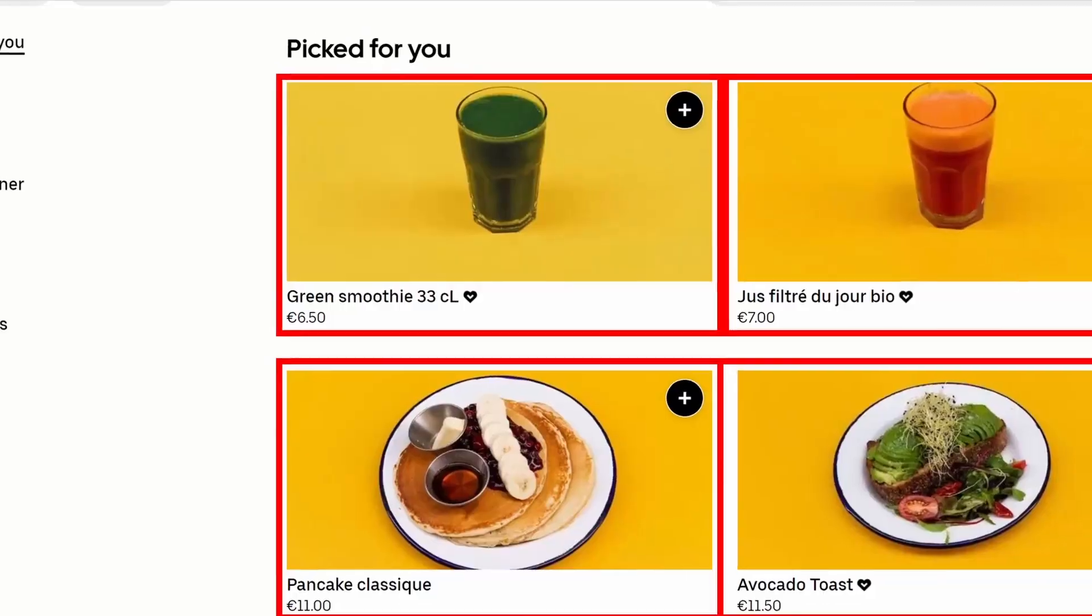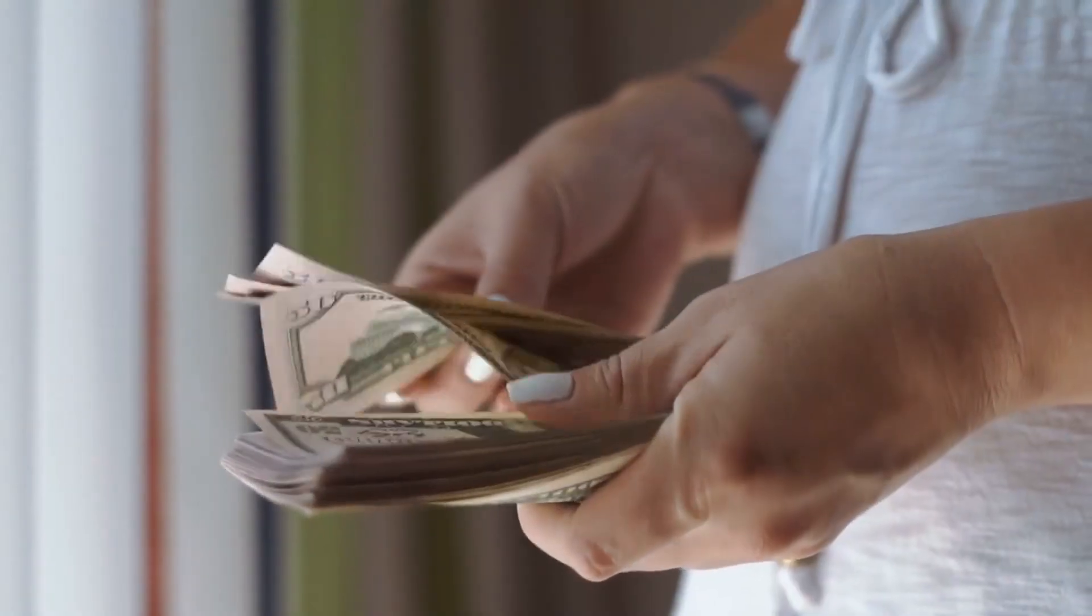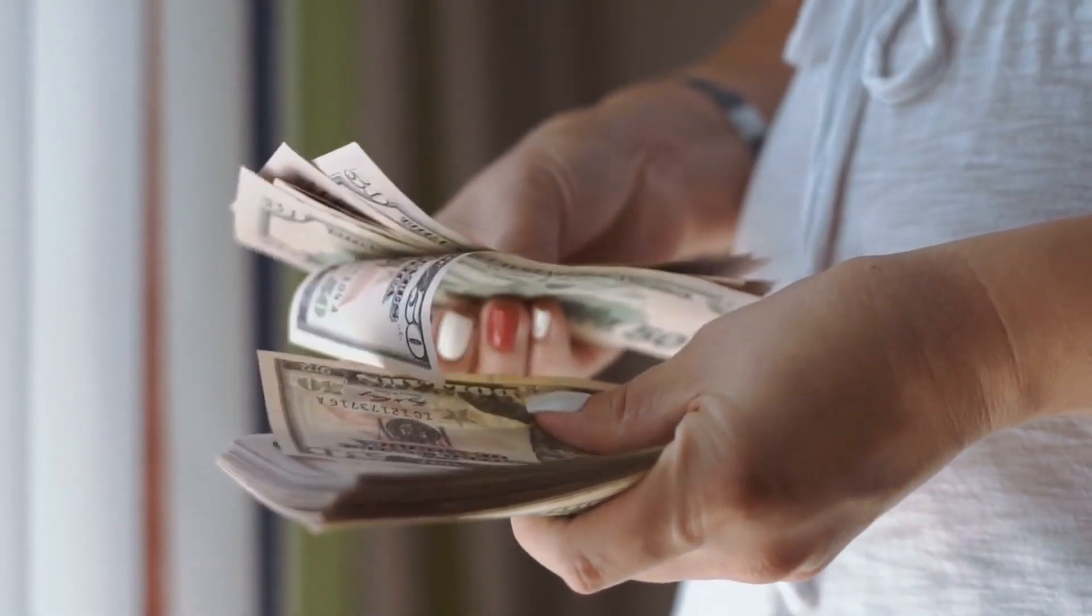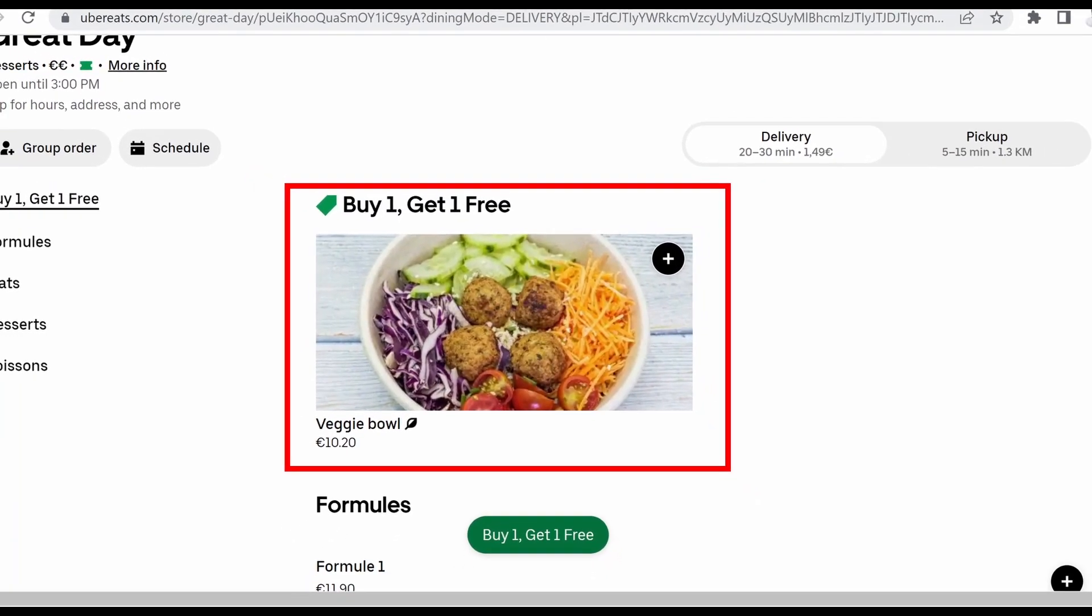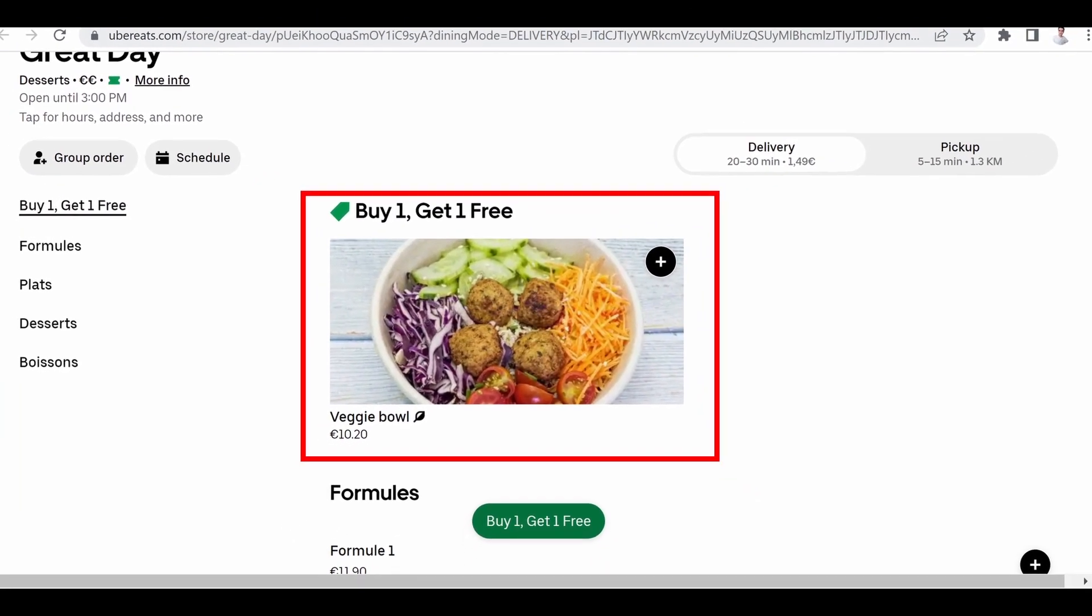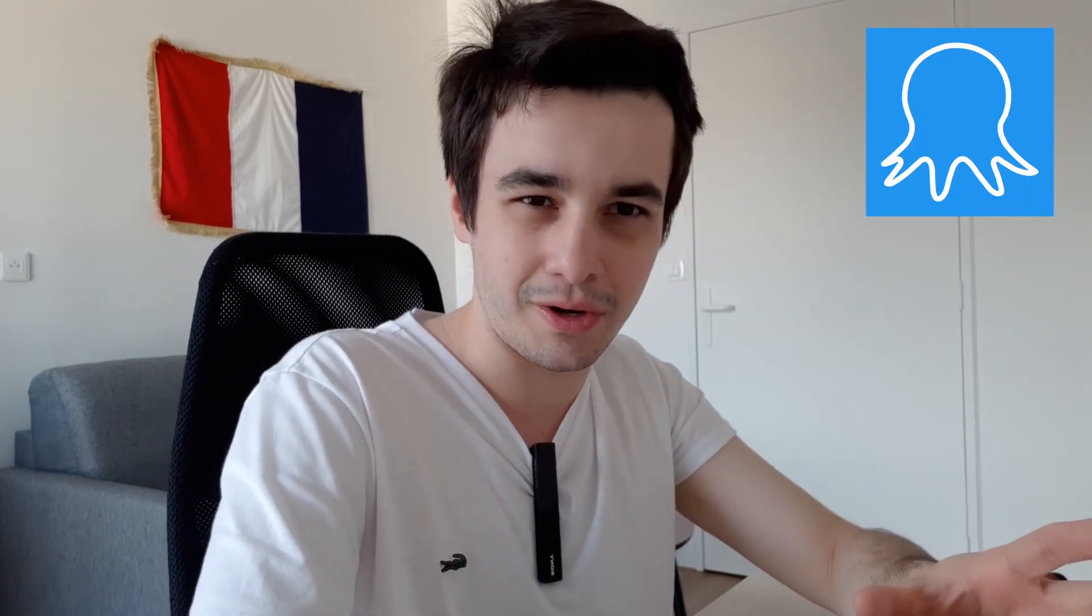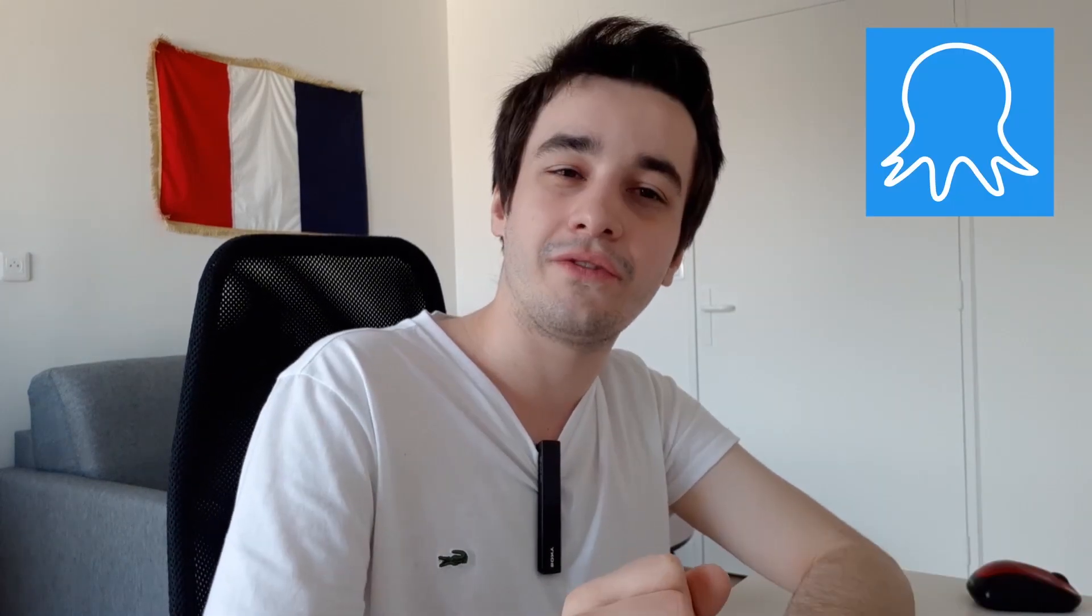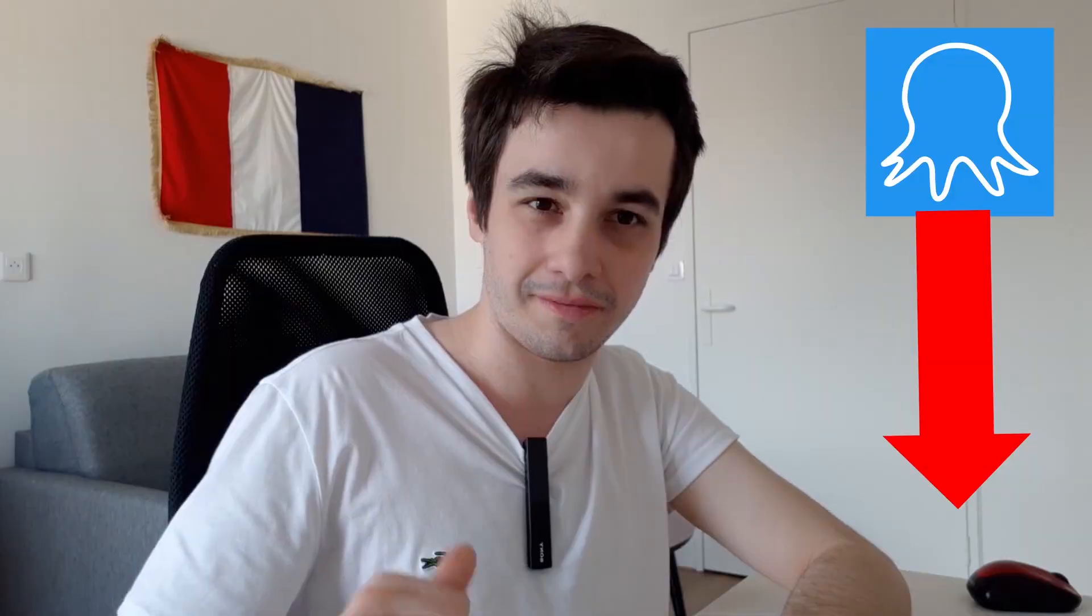For instance, are there any picked for you items? Or you can even scrape if there is any specific discount, for instance the buy one get one free discount. The only thing you need to do is download Octoparse if it's not done already. You can find the link in the description.